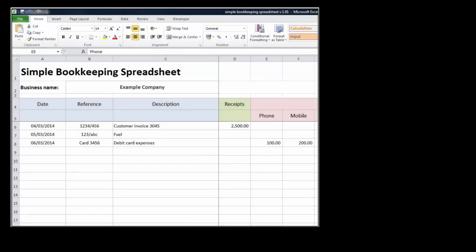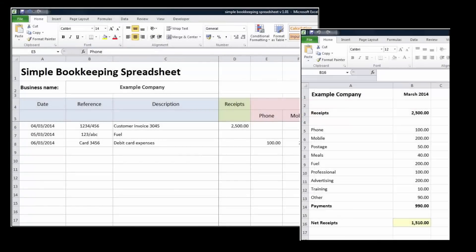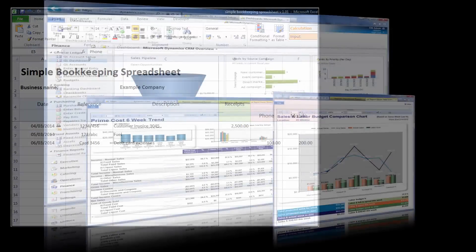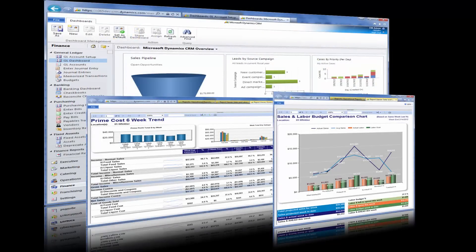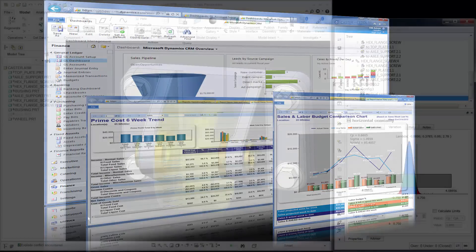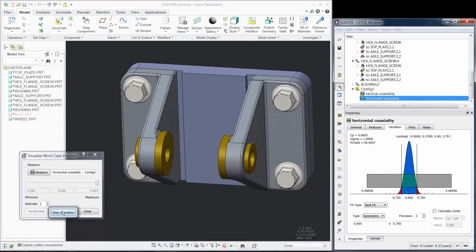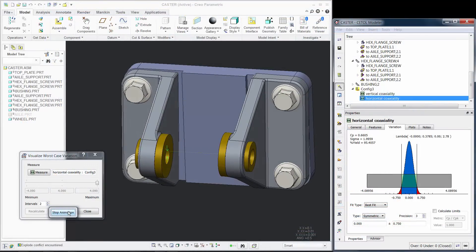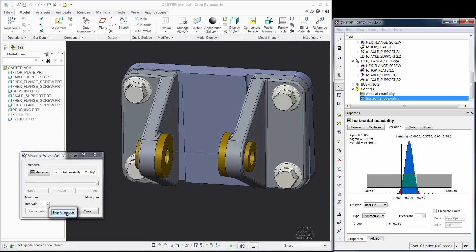Spreadsheets are powerful tools that can be used in many different ways. For example, they can easily handle the math to keep the financial accounting for a company. However, most companies rely on specialized accounting packages to maintain their financial records. Why? Because companies don't need an accounting spreadsheet, they need an accounting solution. CETOL provides the same solution-level approach to understanding and managing the variation in your designs so that you can focus on making the most profitable products possible.